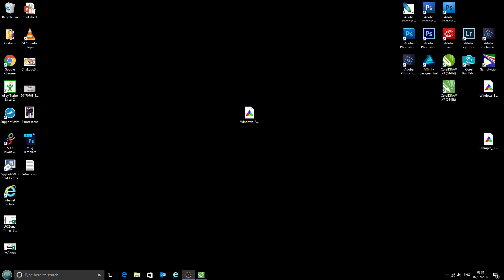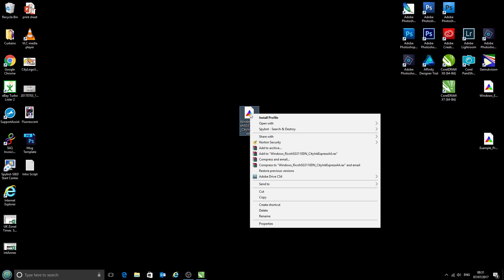The profile itself will have been sent to you either on a disk with your new printer or you may have got it by email if you've had a custom profile made. We've gone ahead and put ours on the desktop here just so we're ready to go. Today we're going to be using the Ricoh SG3110 DM printer with CityInkExpress sublimation paper, and in order to install this profile we simply right-click on it and select install profile.